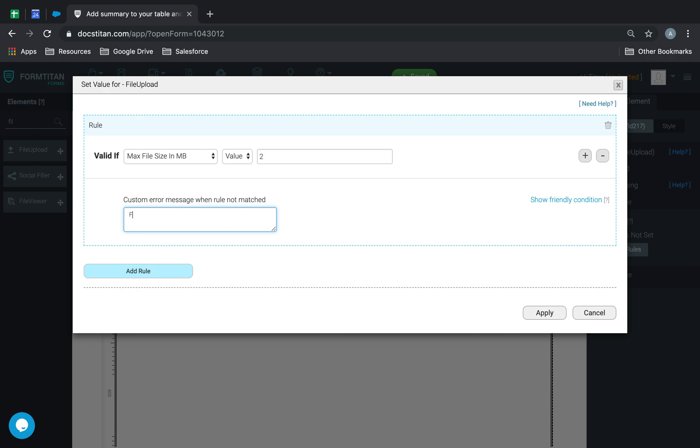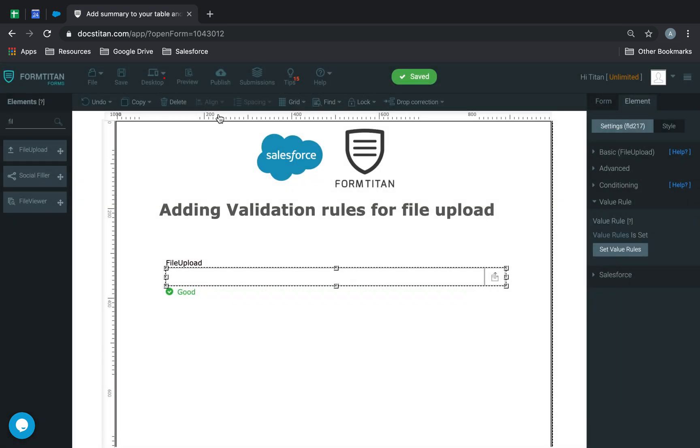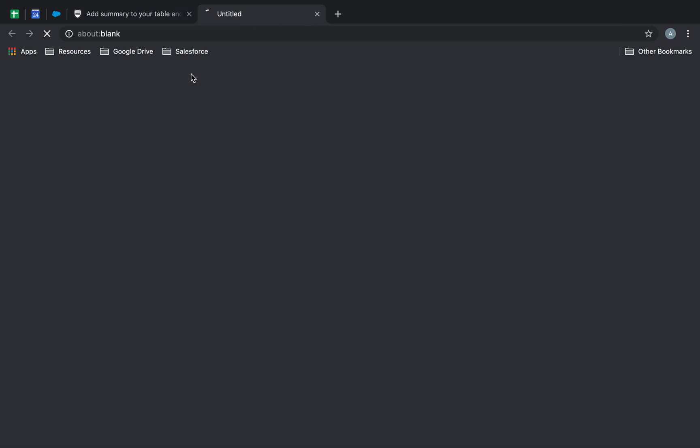And then you can write a custom error saying file has exceeded over the amount over two megabytes, for example, something like that. So, once I do that, I click save, I preview.